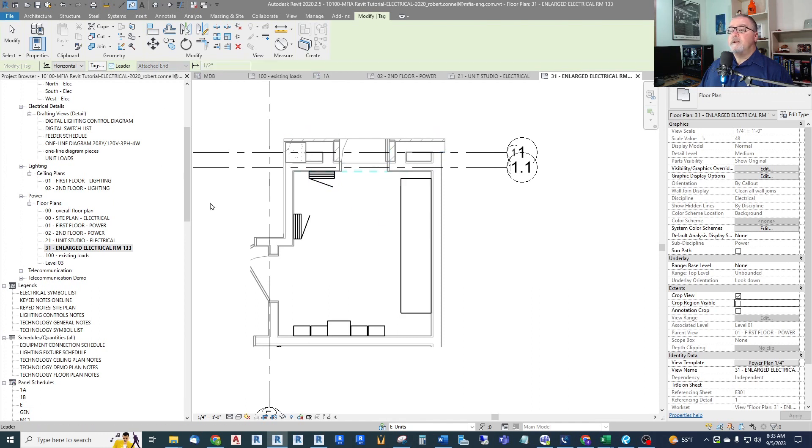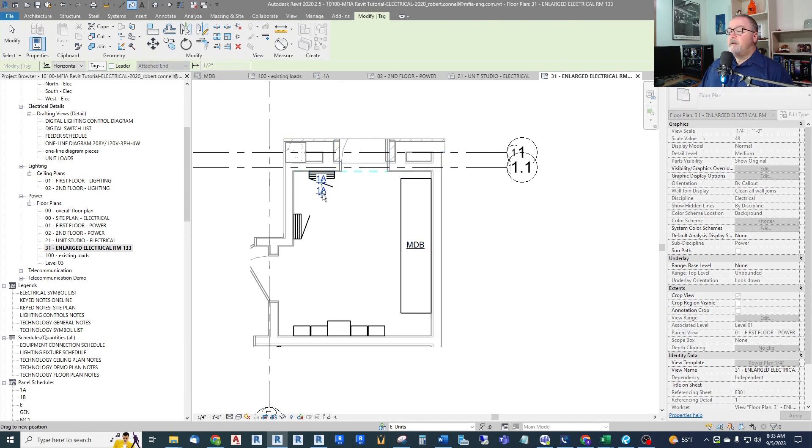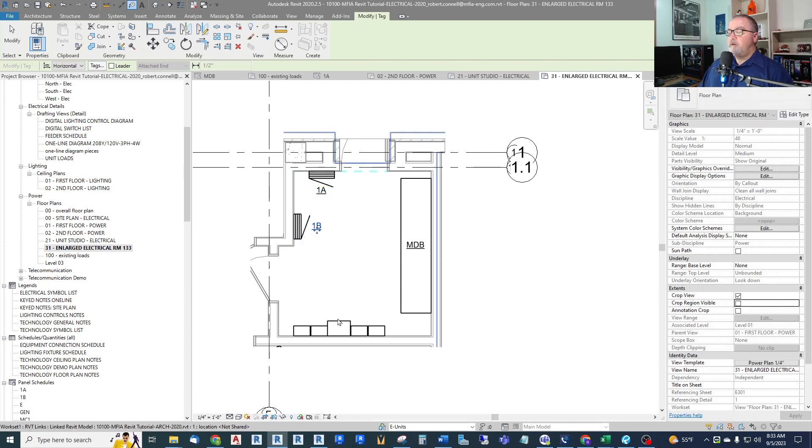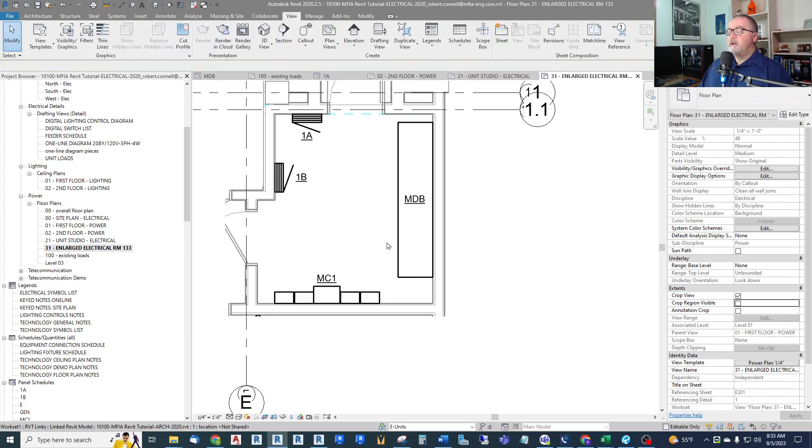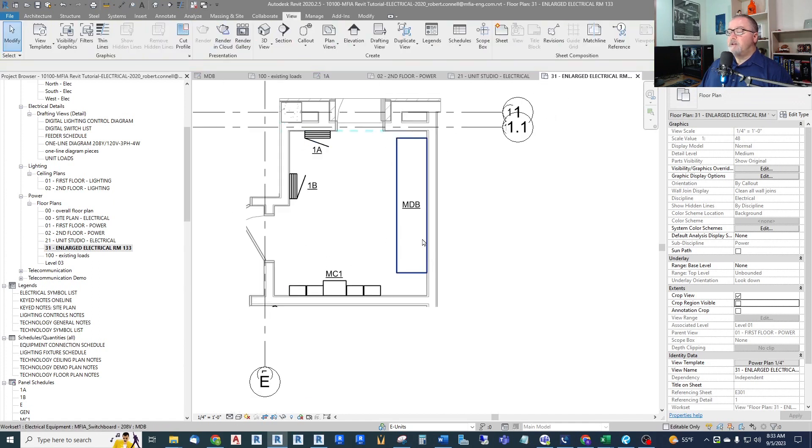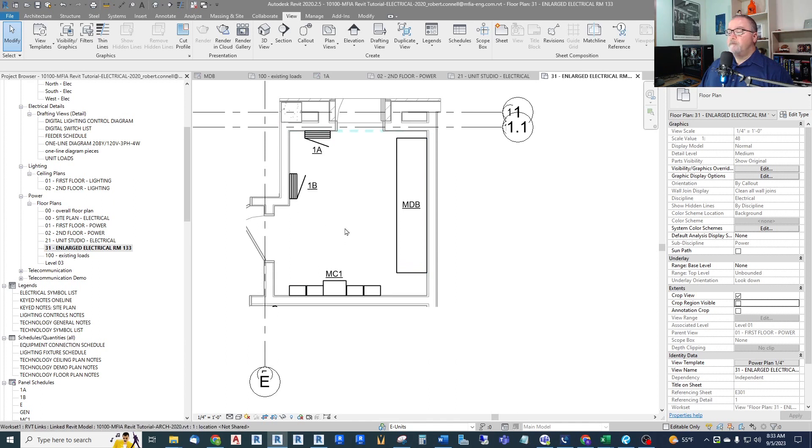To show other details if I want to show clearance lines, if I want to show receptacles and other notes and stuff in here. I have a nice enlarged view.